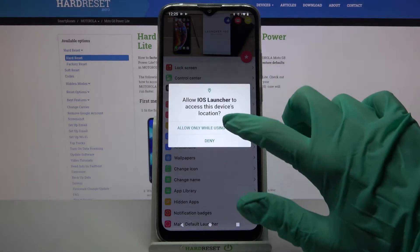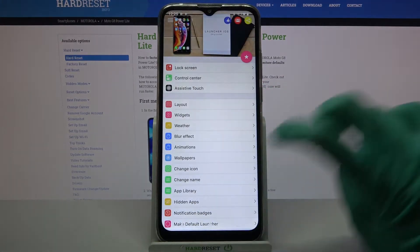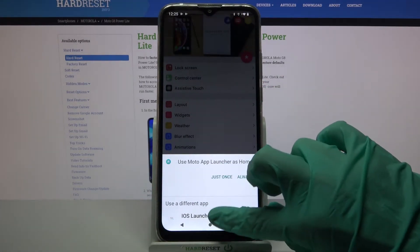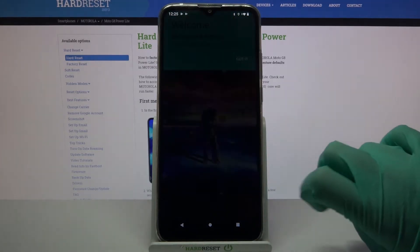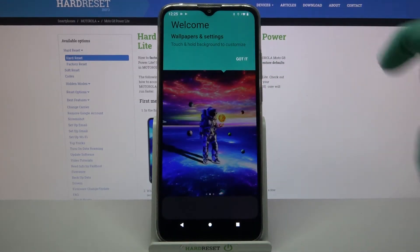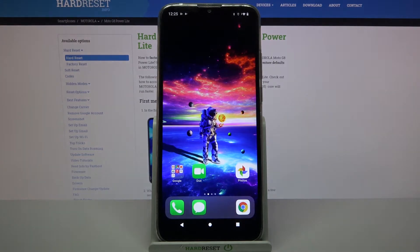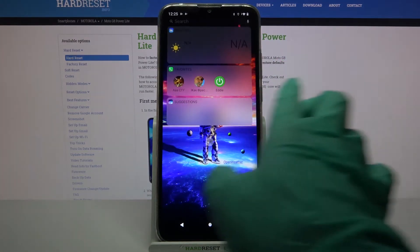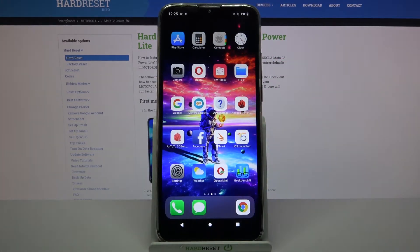After that, select 'Allow' and click the home button. Now choose iOS launcher by clicking on it. Select 'Always' and click 'Got it'. As you can see, the Apple layout was applied successfully on my Android device.